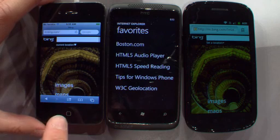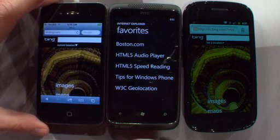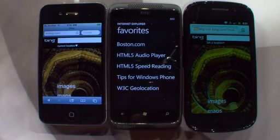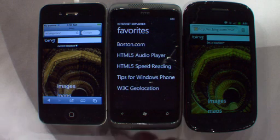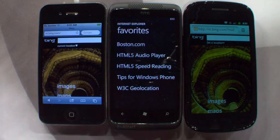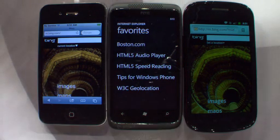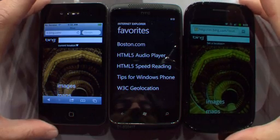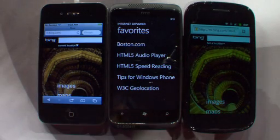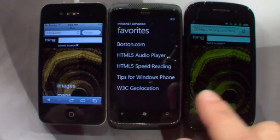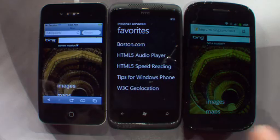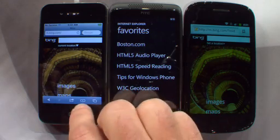I've got an iPhone 4, a Nexus S, and Windows Phone 7 running IE9. Remember, same IE9 core browsing engine with hardware acceleration on the phone. So what we're going to do is load an HTML5 speed reading demo on all three of the phones.